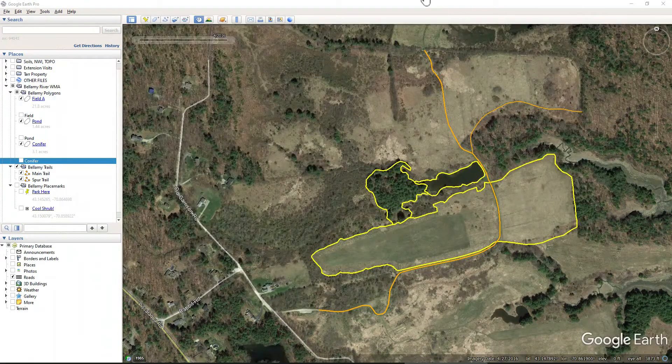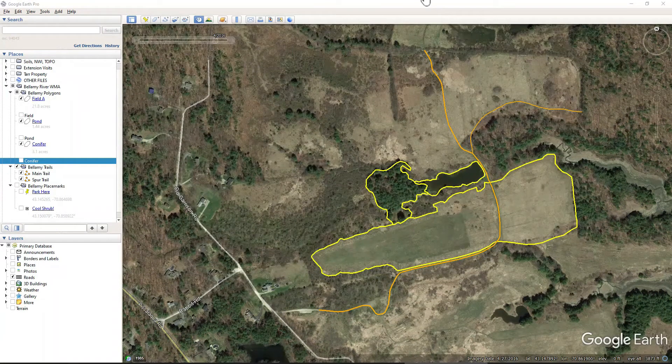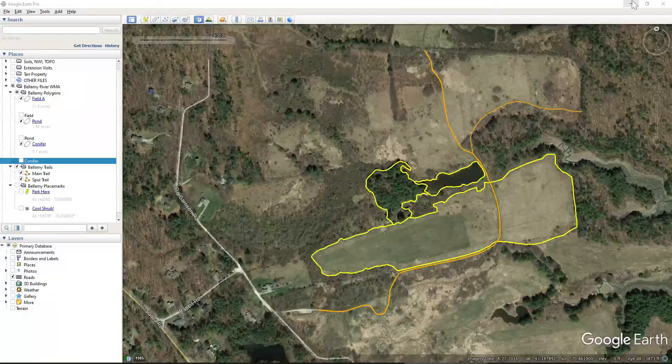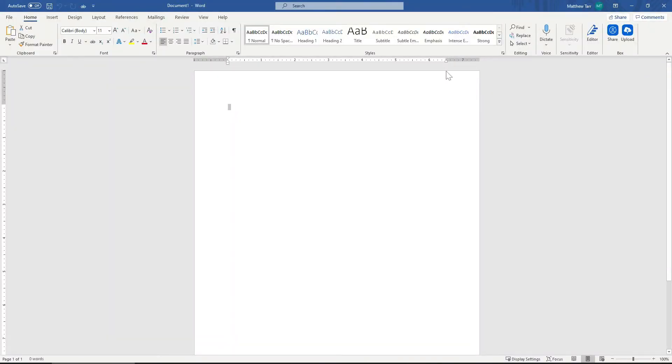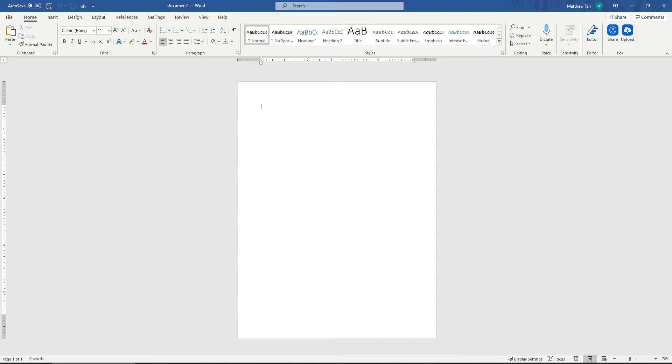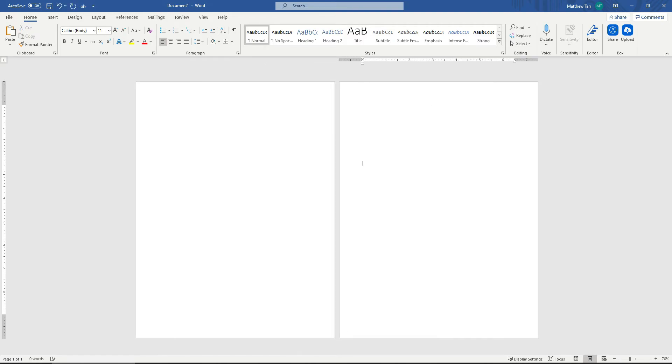All right, with our photos exported, we will now go ahead and close Google Earth. And we'll open up a blank Word document. I just hold down the Return key until it creates another page. This just makes adding and editing elements easier.